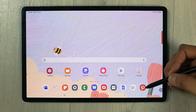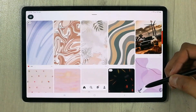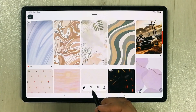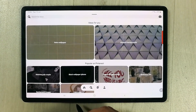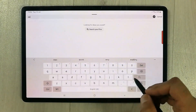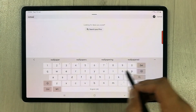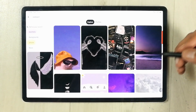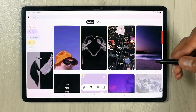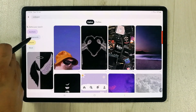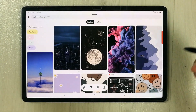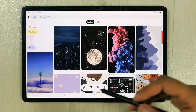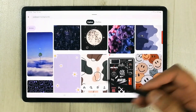The first setting is related to the wallpaper. You can use an app called Pinterest. Open Pinterest and it will show you different types of wallpapers. You can use the search icon, select it, and type 'wallpaper' to bring up different wallpapers. You can also see different categories on the side — for example, selecting 'background' shows you different HD wallpapers.